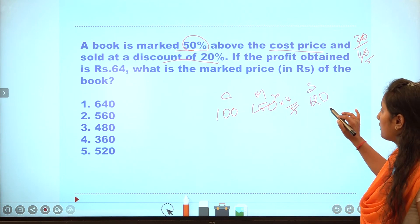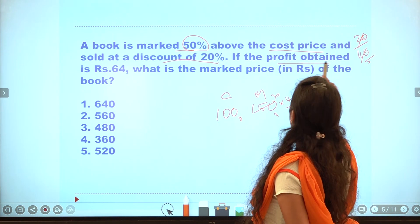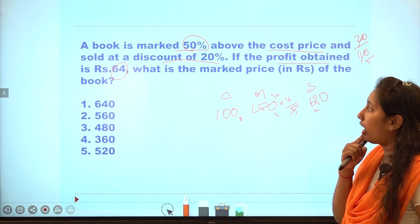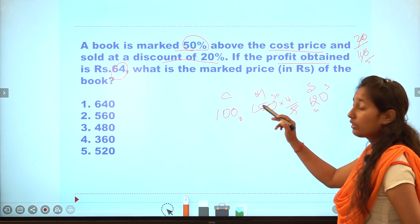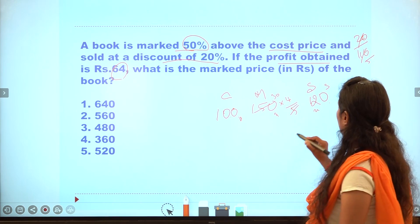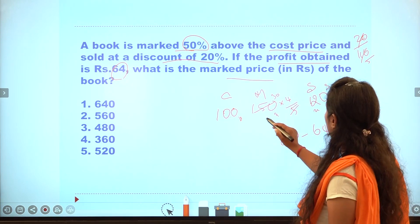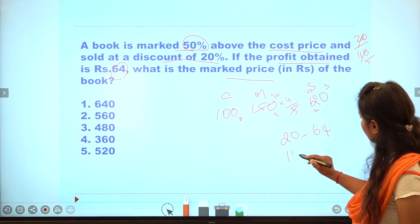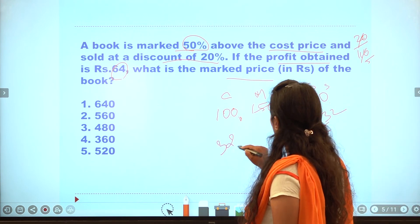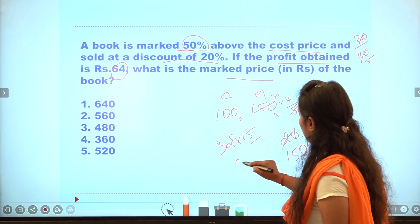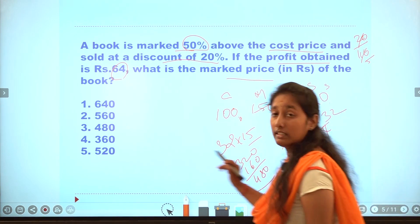We pay 120 as the selling price. The profit is 20, which is 64. Cost price gives a profit calculation — 20 is 64. Market price is 150. After cancellation: 32 into 15, multiply to get 160. The third option answer is 480.